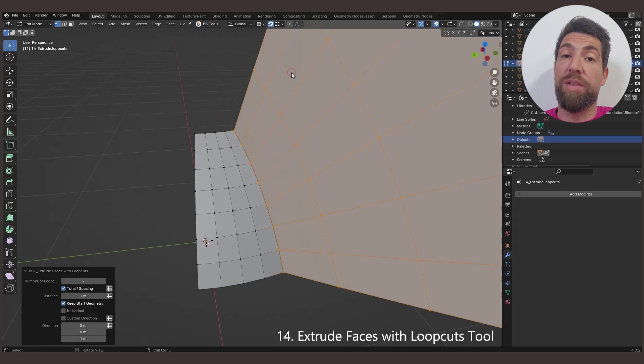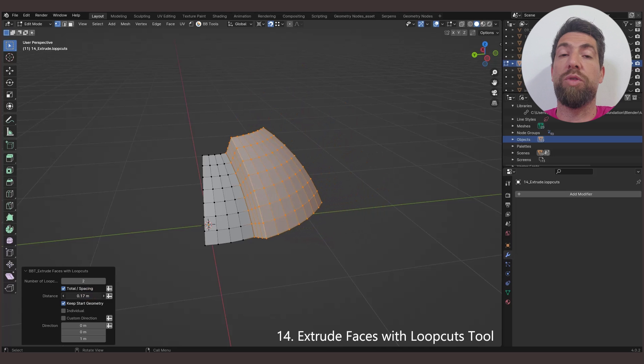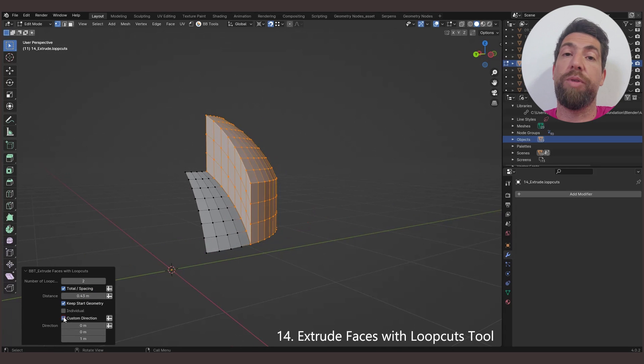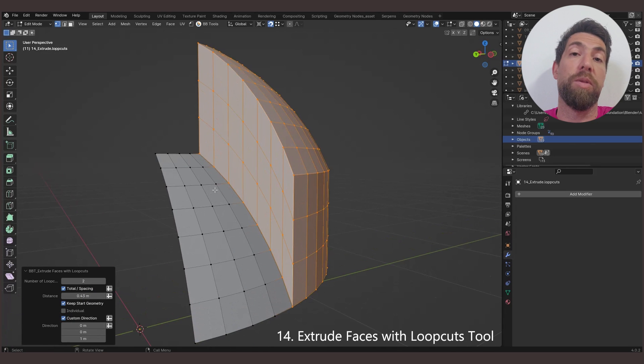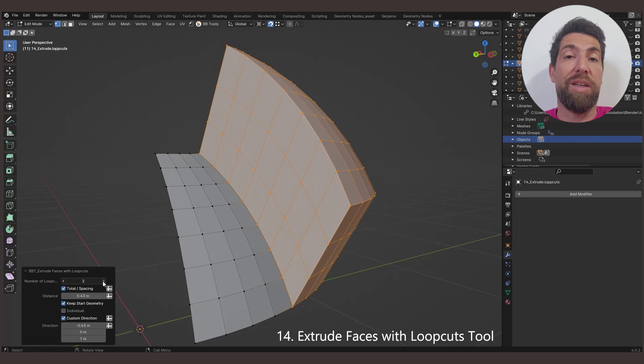The Extrude Faces with Loop Cuts tool, similar to the previous one, allows you to extrude faces in any given direction, and create up to a maximum of 10 loop cuts in the extruded geometry.